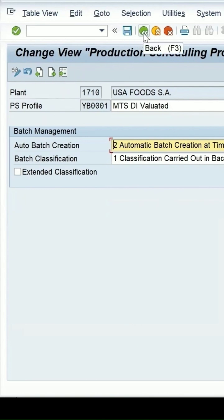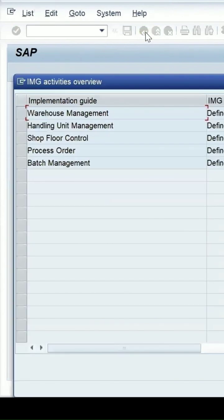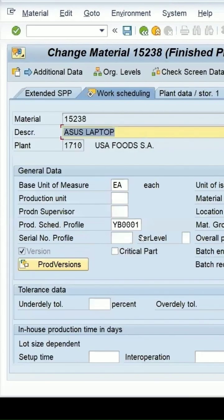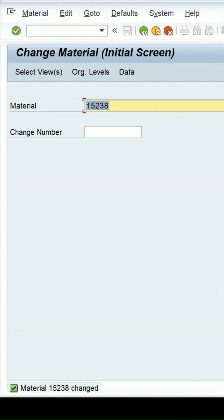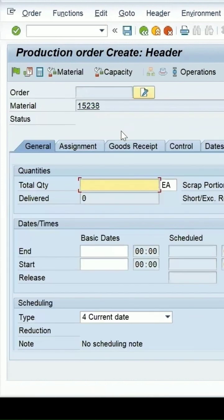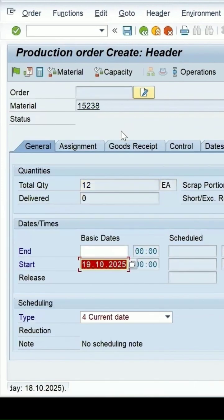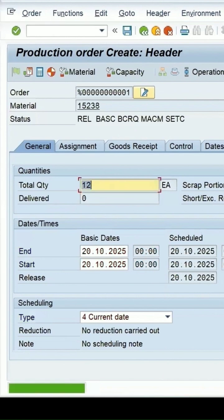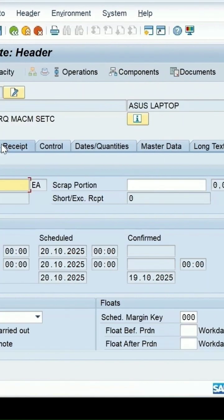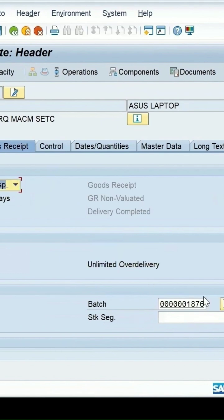To see how it behaves when I create a production order, let me go back. I have maintained the production schedule profile — let's save it. In CO01 for production order creation, I enter the material, press Enter, enter some quantity, press Enter. The order is released and now you can see the batch number is created.